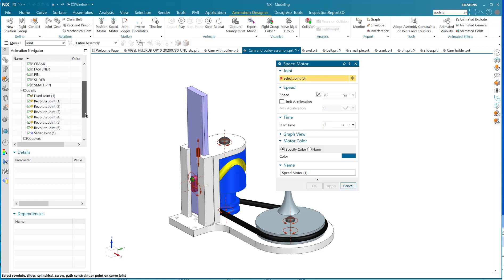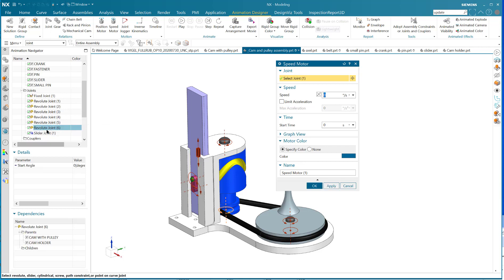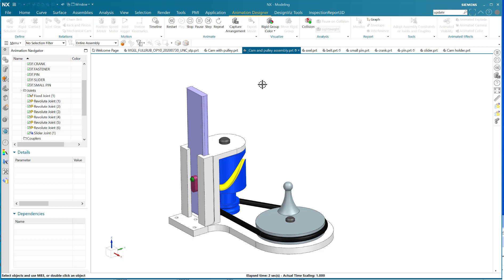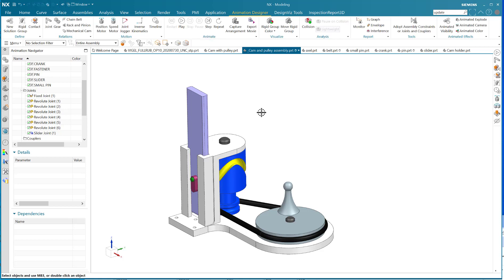I'm going to select revolute joint six - this one down here. That's the one I wanted. I'm going to put 20 degrees per second there and say OK. Now that I've done that, I can play it. As you can see, the cam is going around at a slow rate of speed, but it's OK. I'm going to stop that - I just wanted to confirm I had it.